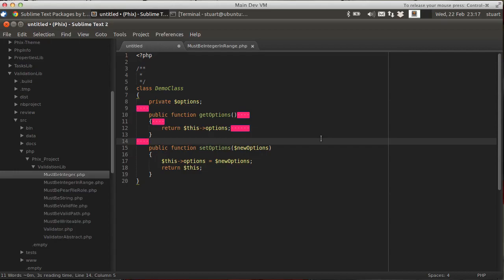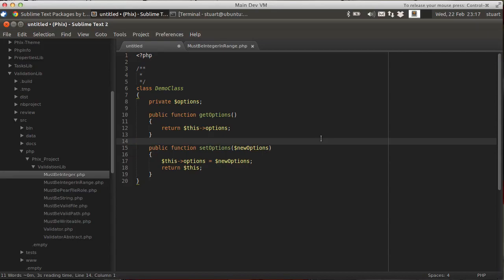Now with the trailing whitespace plugin installed, to get rid of this, all I do is hit Control+Shift+T together, and it strips them all out. They're all gone, just like that.